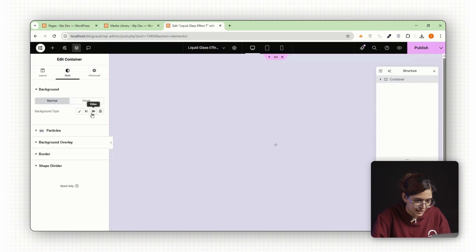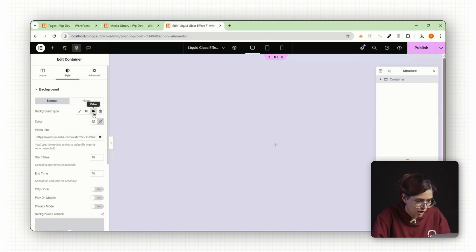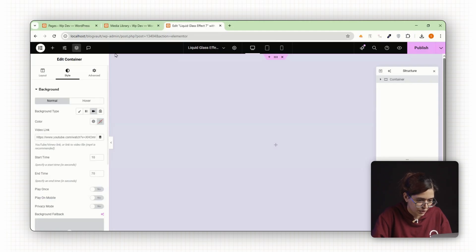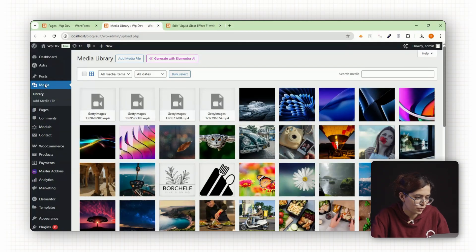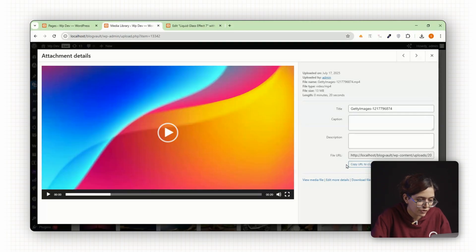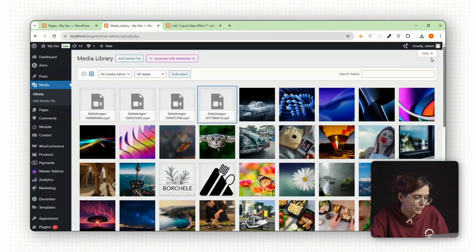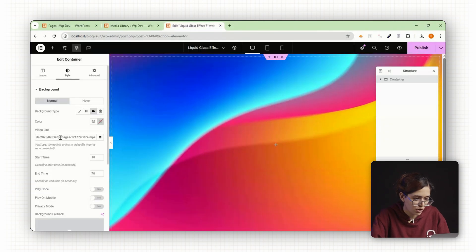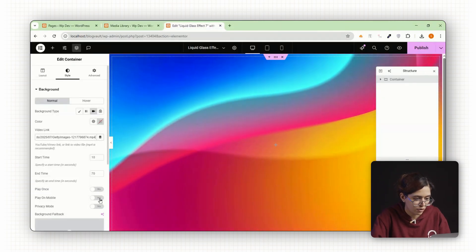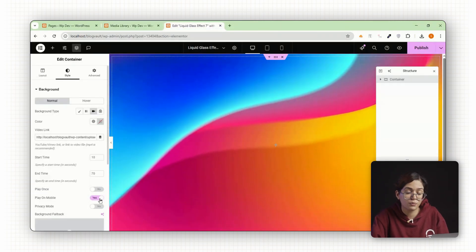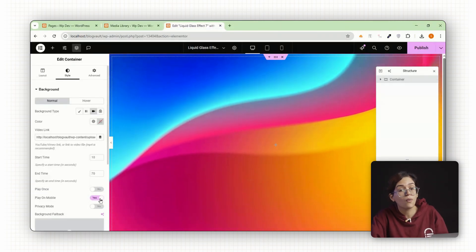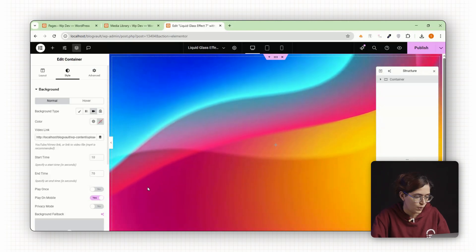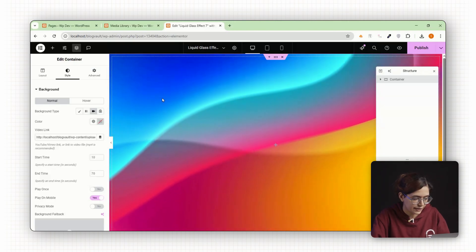So go to styles, click on background type, select a video. You can upload a video to your media library and grab the link from there. Make sure to enable play on mobile so it works across all devices.